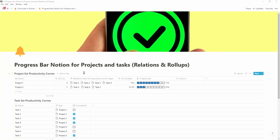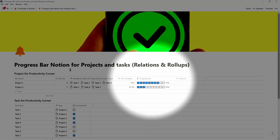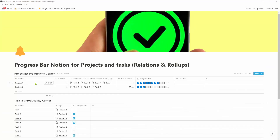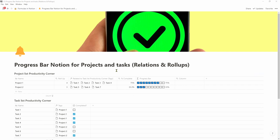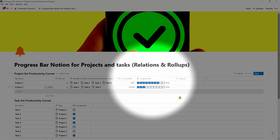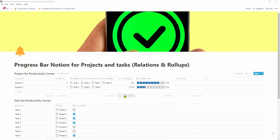In this video I'm going to show you exactly how you can create progress bars in Notion when you have a list of projects and a list of tasks that are related to those projects. We'll be using the concepts of relational databases and roll-ups in Notion to come up with this beautiful progress bar. I'm going to make it as simple as possible — it's really not that complicated.